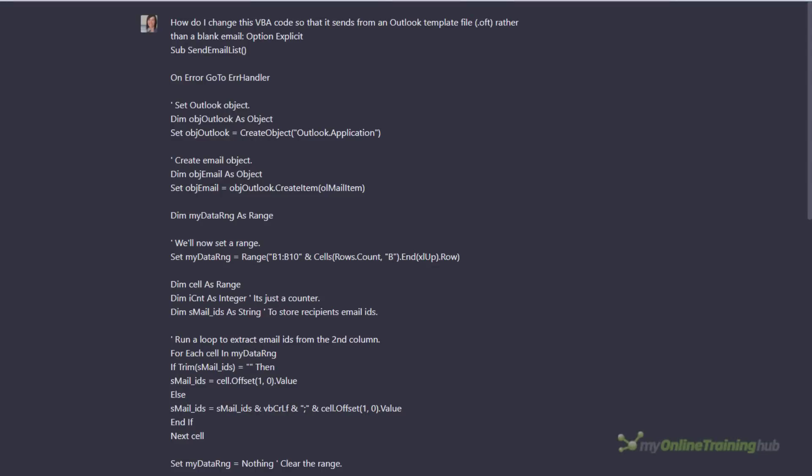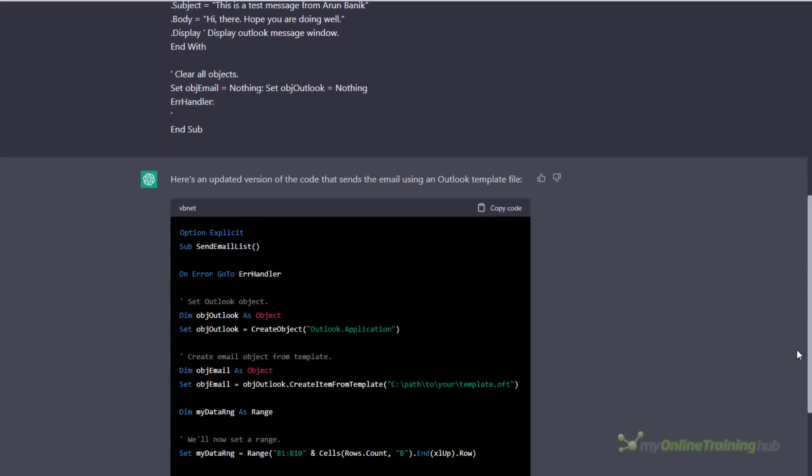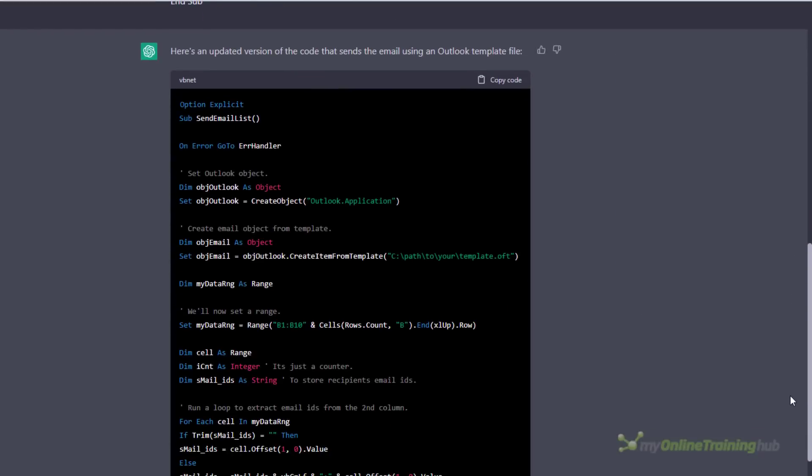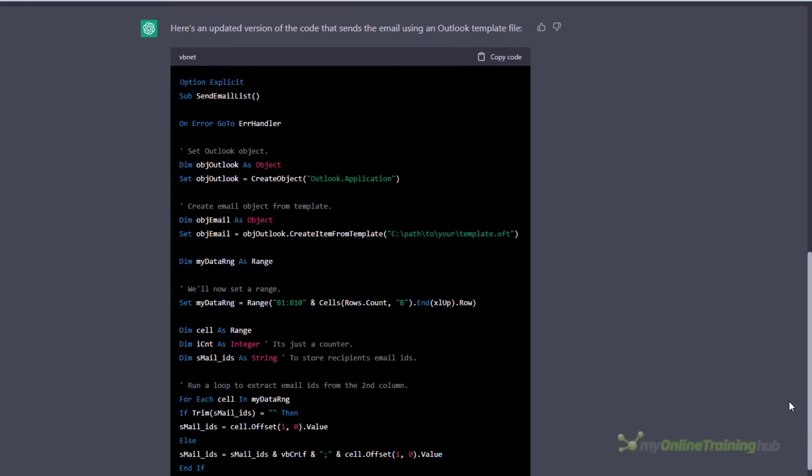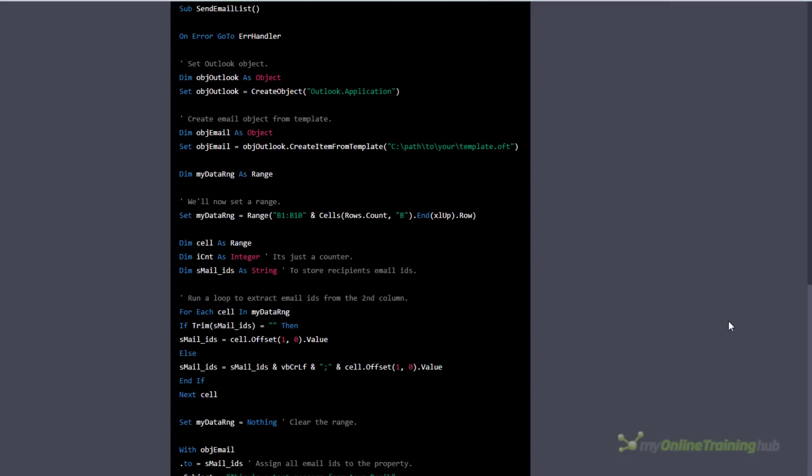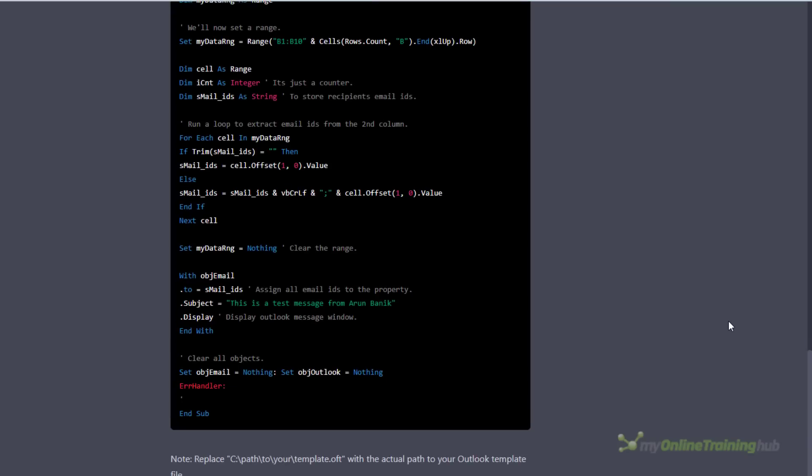ChatGPT also did quite well with the VBA question I found on our forum, which asked how do I change this VBA code so that it sends from an Outlook template file, a .oft, rather than a blank email. Again I copied and pasted the question and the code in, and it returned an almost identical answer to one of our experienced VBA forum moderators, so I was pretty impressed with that. However I know it doesn't always get it right, so don't count on it being able to automate everything you do.